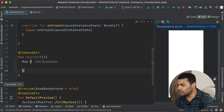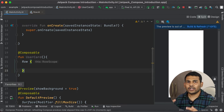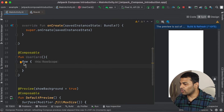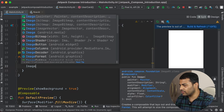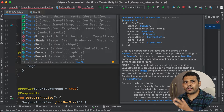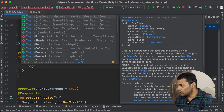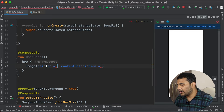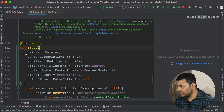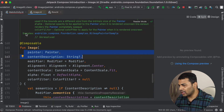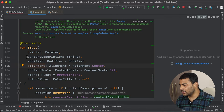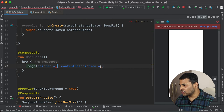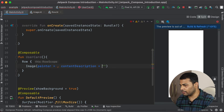First I will use a Row function and create an Image to display in the UI. Inside the trailing lambda I will create an Image — creating an image in Compose is very easy, we just use the Image function. It is equivalent to ImageView in Android XML. This function takes two compulsory parameters: a painter, which defines what to display inside the image, and a content description.